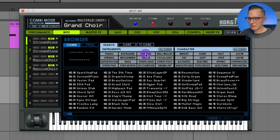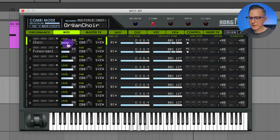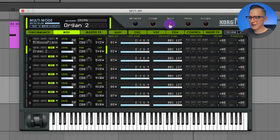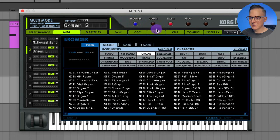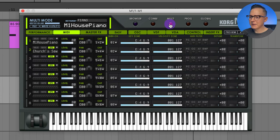In the browser with combinations selected, you can see all these different layered presets. Let's go to organ and listen to an organ layer — here's a pipe organ and a choir. If I don't want the choir to be as loud, I can lower its level. One important thing to note: the browser is different depending on whether you have combination, multi, or program selected. Also, in program mode the performance, MIDI, and master effects tabs are grayed out, but they become available in multi or combi mode.